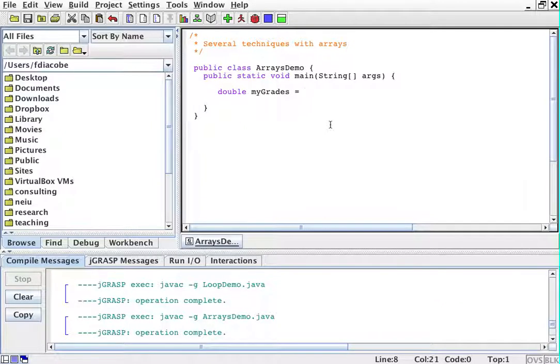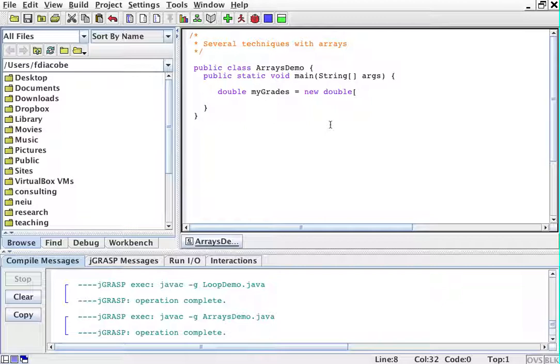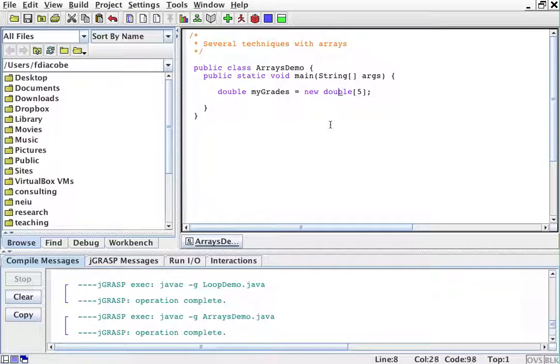And then you say new double, and how big is this going to be? How big is the array? Say my grades, I'm going to have five grades. And you have to put double like this as well.